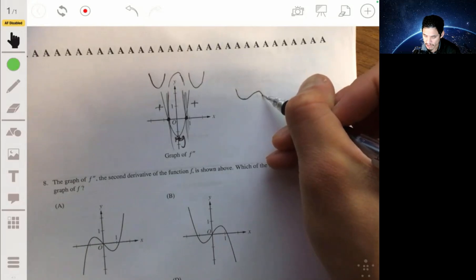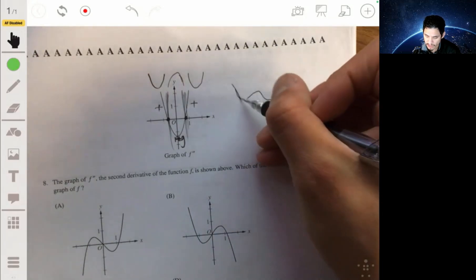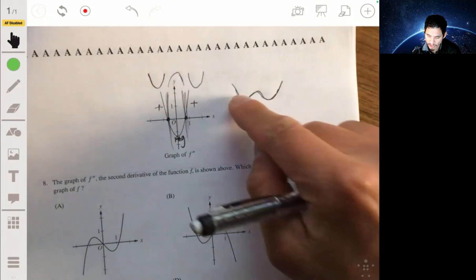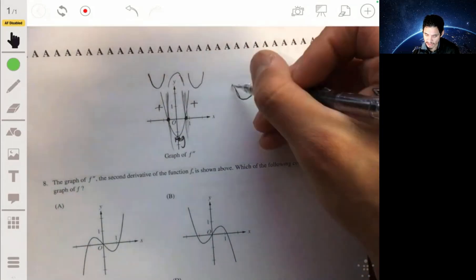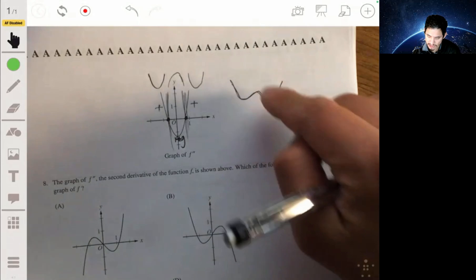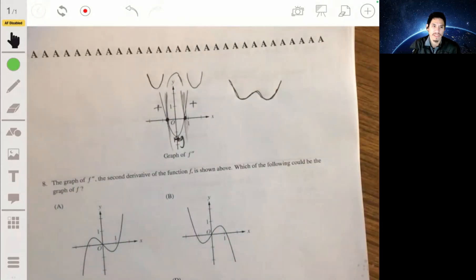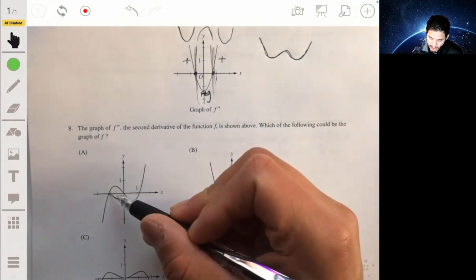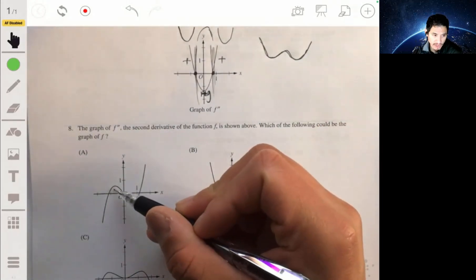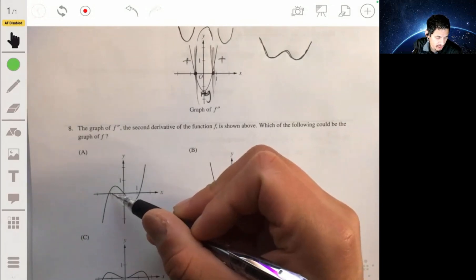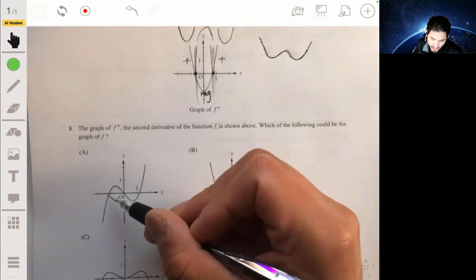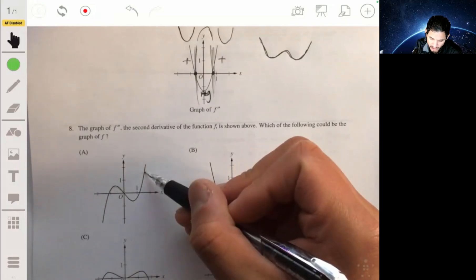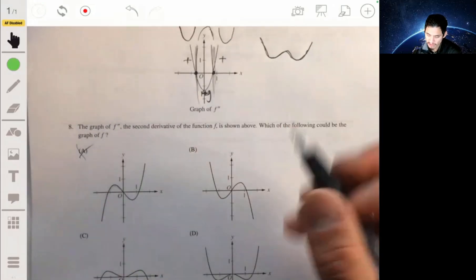Down, then up again. We don't know if it could go lower or higher, but you want to have something that changes direction three times. So the first graph wouldn't work because it's only concave down here and concave up here — so that one definitely is not the graph.